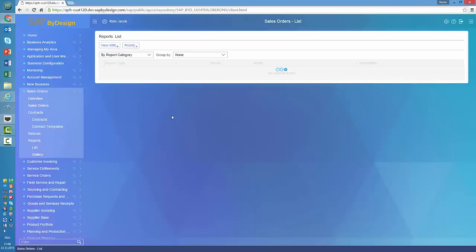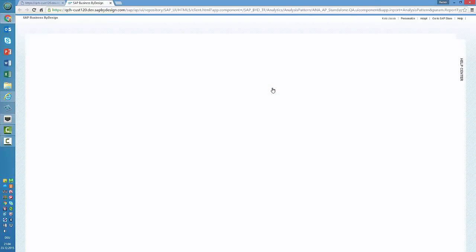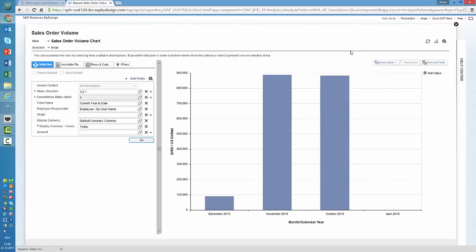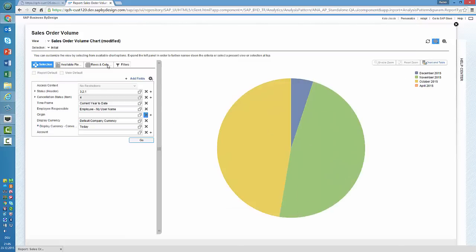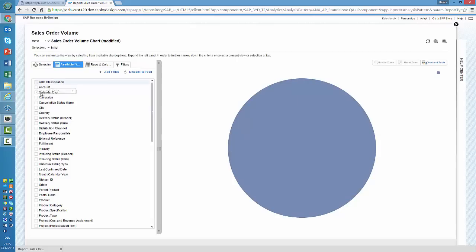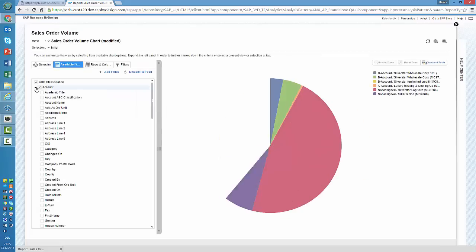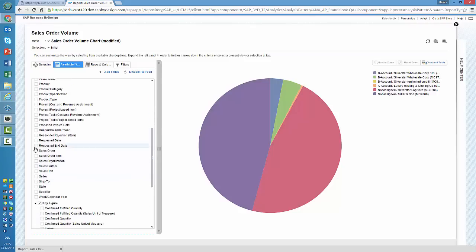What we've done here as an interim solution: if we pick one of the reports, for example sales order volume, we've borrowed the analytical pattern from our friends from Cloud4Customer. Here you start the report and the system gives you a nice graphical representation. You can switch between the different representations — for example if you're not interested in a breakdown per month but more in an ABC classification, and you want to see the number of accounts you're doing business with.